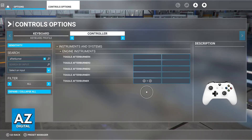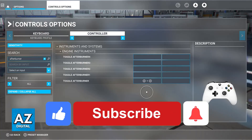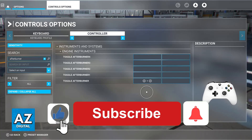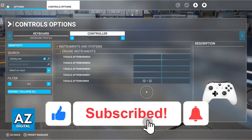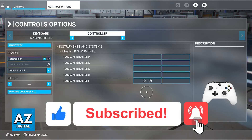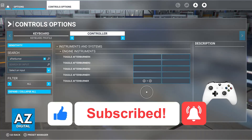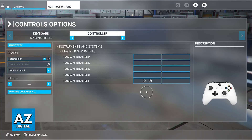I hope I was able to help you on how to play Microsoft Flight Simulator with an Xbox controller. If this video helped you, please be sure to leave a like and subscribe for more very easy tips. Thank you for watching.